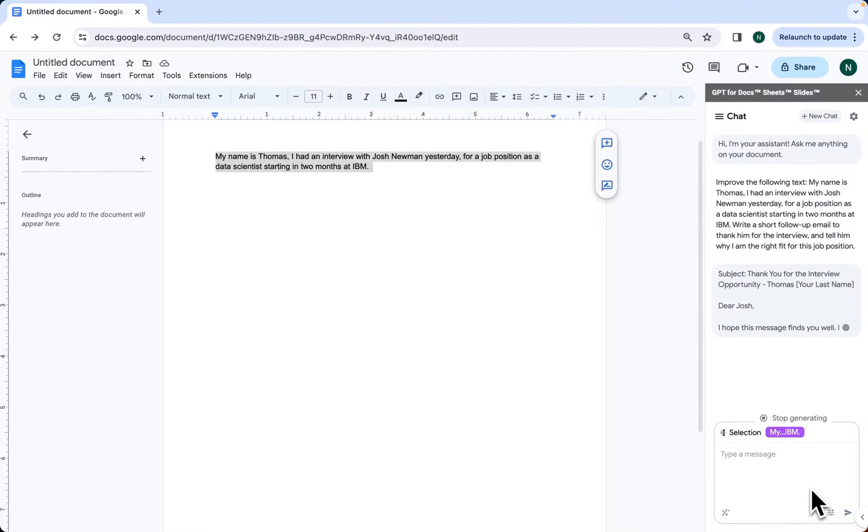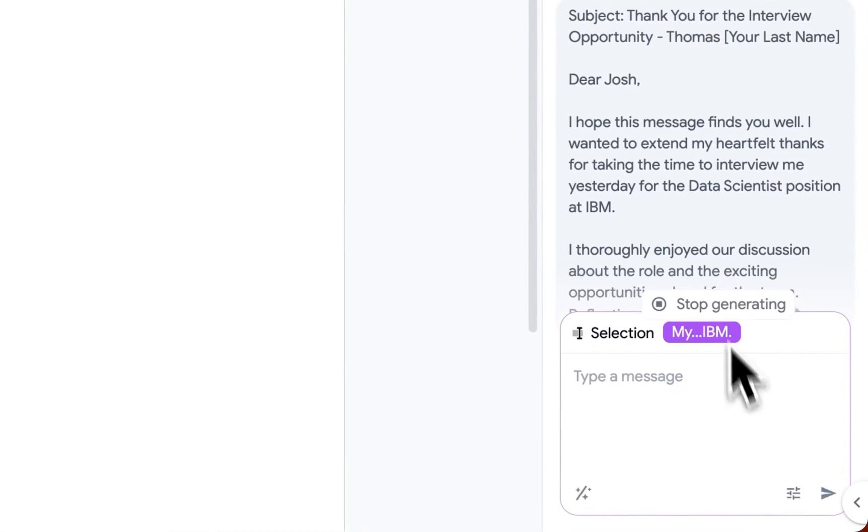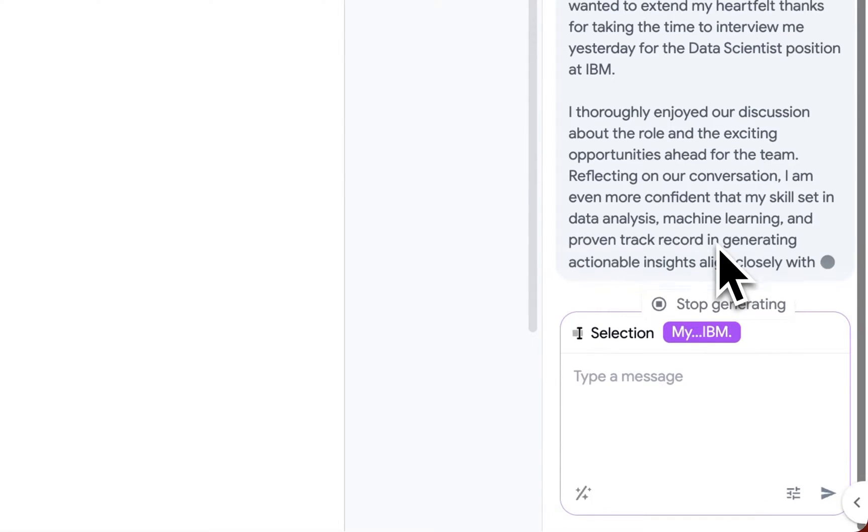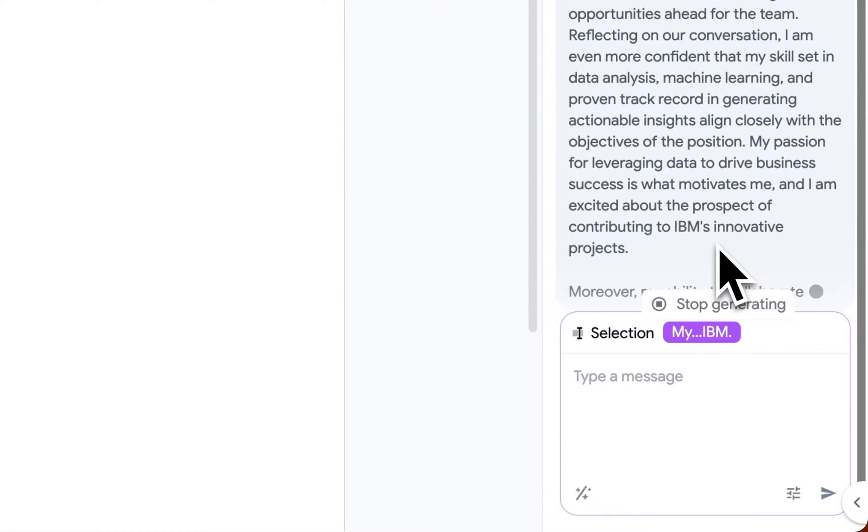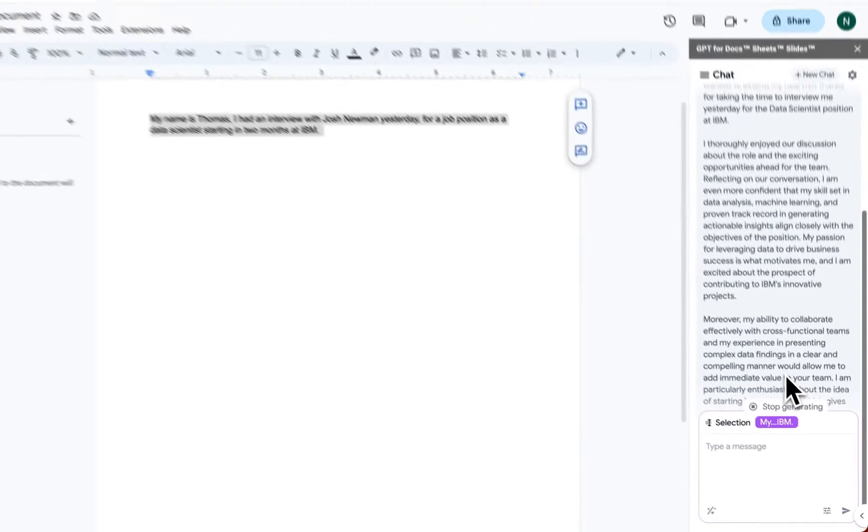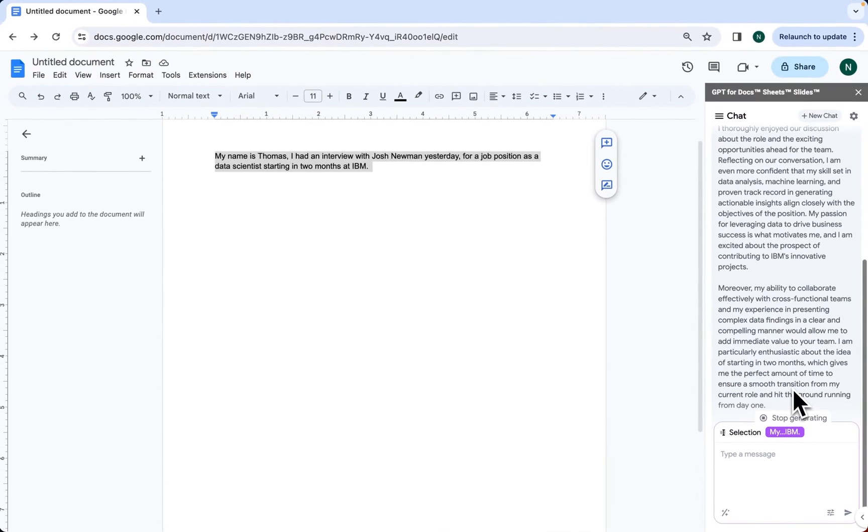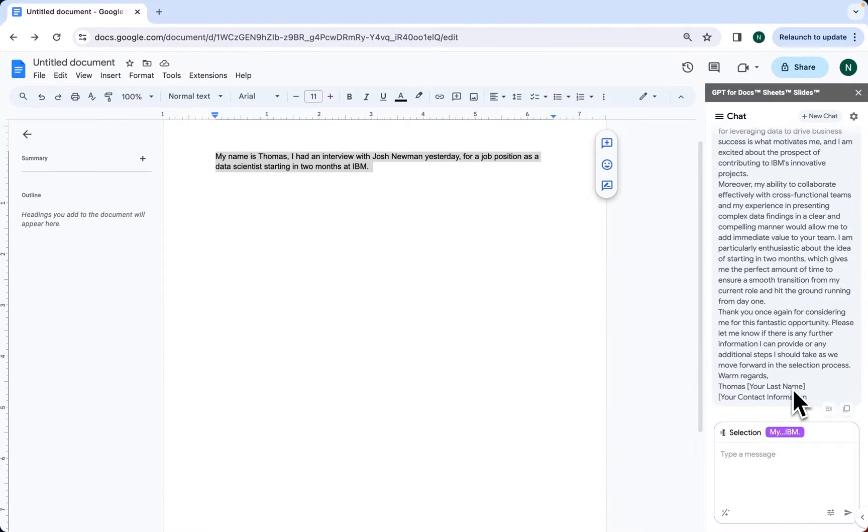Considering both the context and our prompt, ChatGPT is generating the content we asked for. Next, I'm going to insert this result in my page.